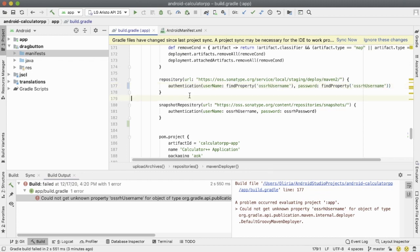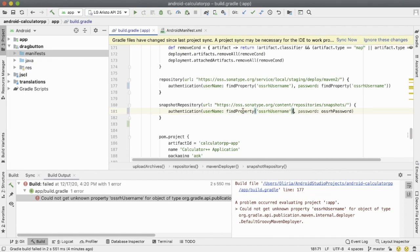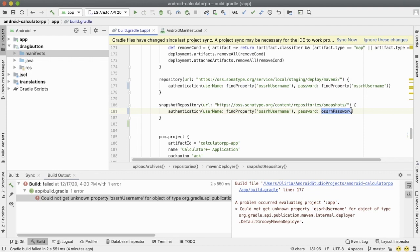Now you're going to the next thing. See how snapshots repository has the oser username? You do the same thing: find property, parentheses, and then just like that. Then do the next one again. Keep that parenthesis at the end. All right, you're done right? Not quite. You got to sync this.